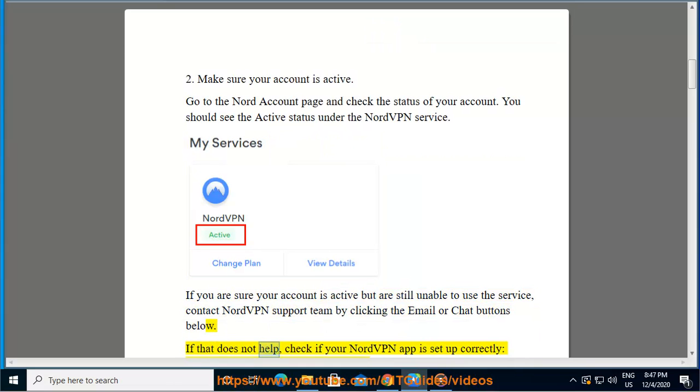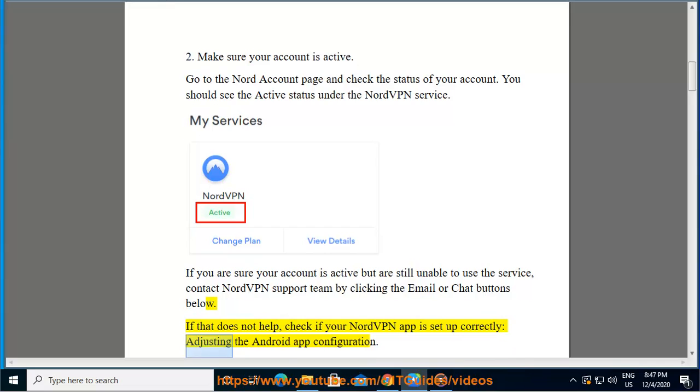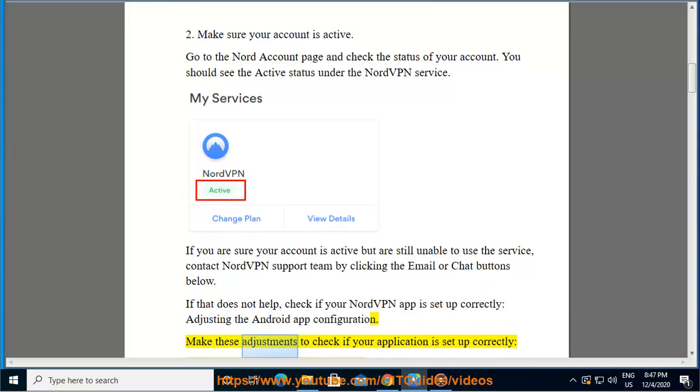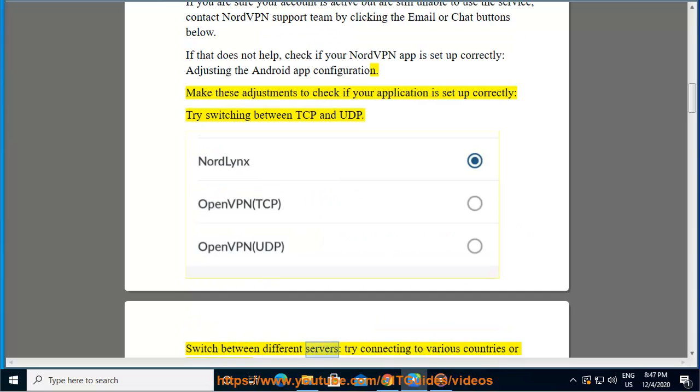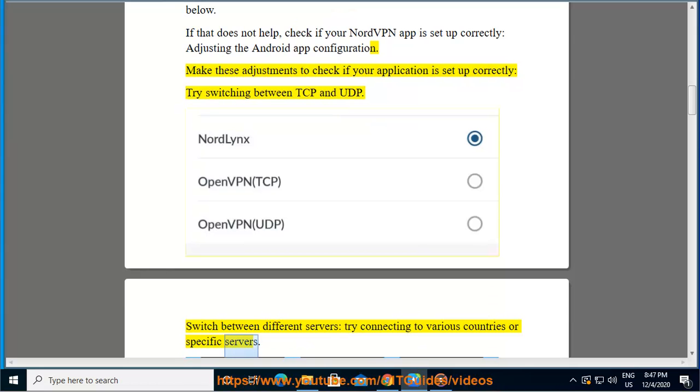If that does not help, check if your NordVPN app is set up correctly, adjusting the Android app configuration. Make these adjustments to check if your application is set up correctly: try switching between TCP and UDP, switch between different servers, try connecting to various countries or specific servers.